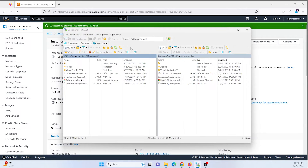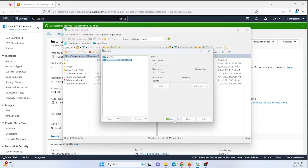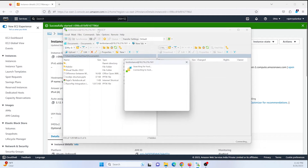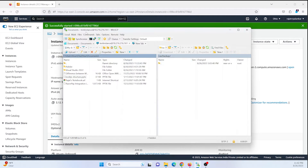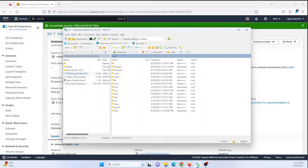I will take the IP address and connect to our system by making use of WinSCP. Our server has been connected. As you can see, this is my local system directory and this is my Ubuntu instance directory.